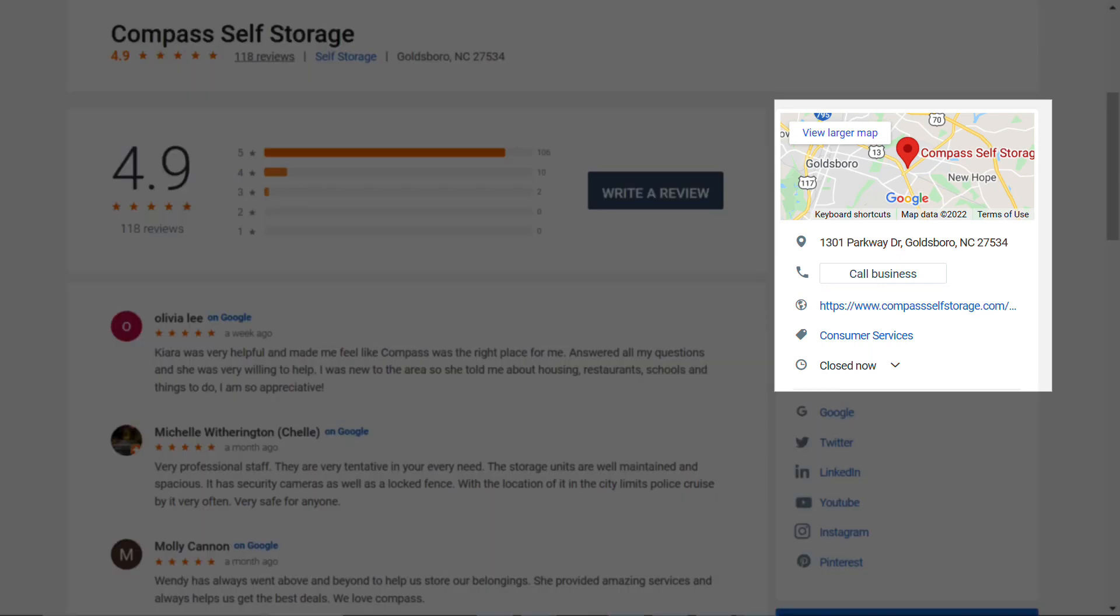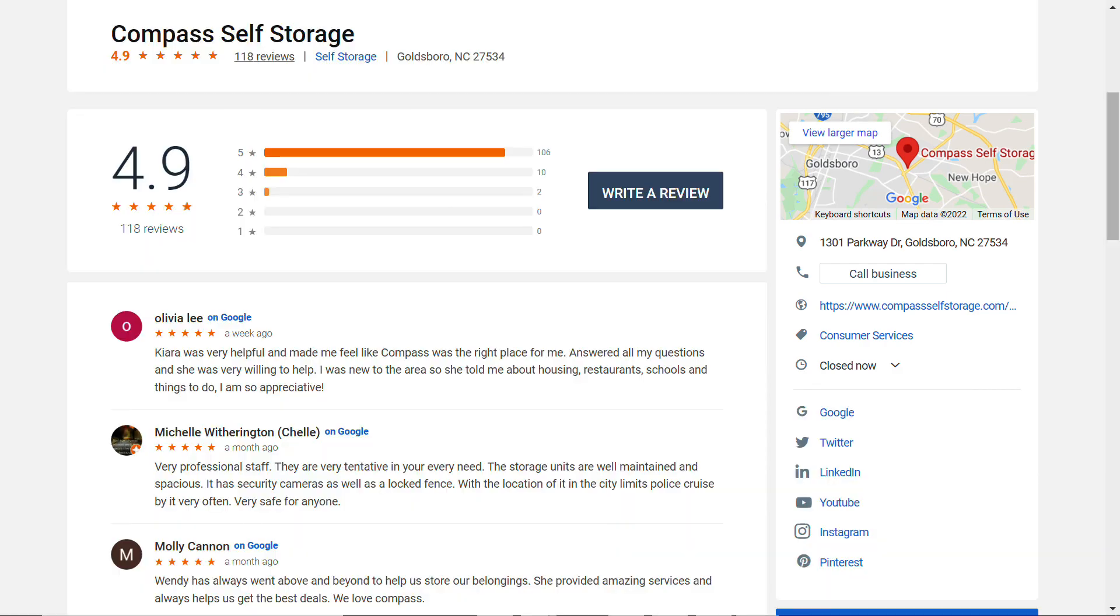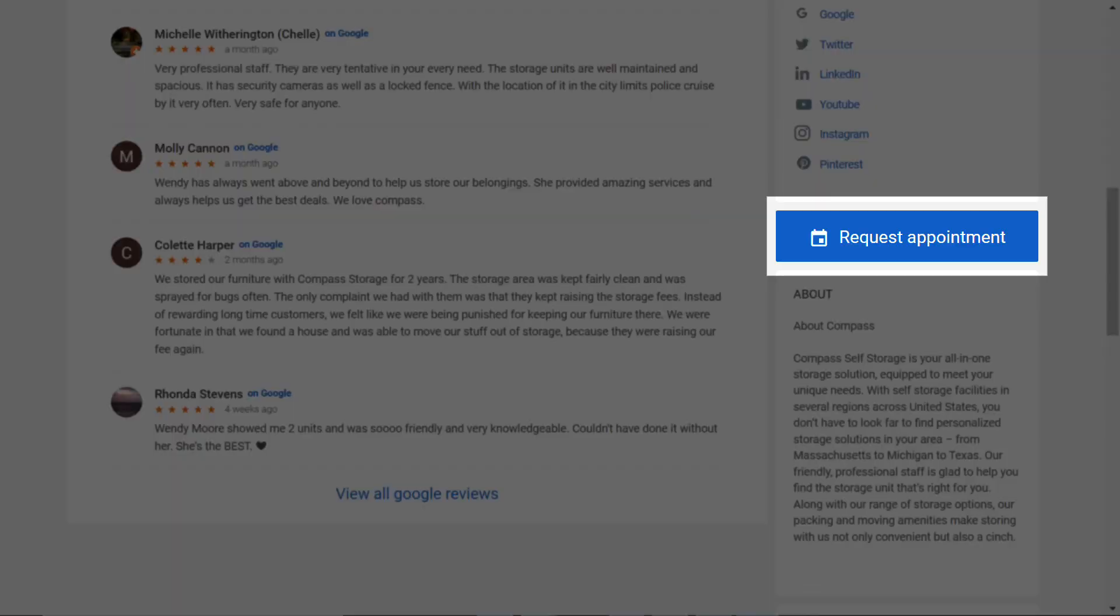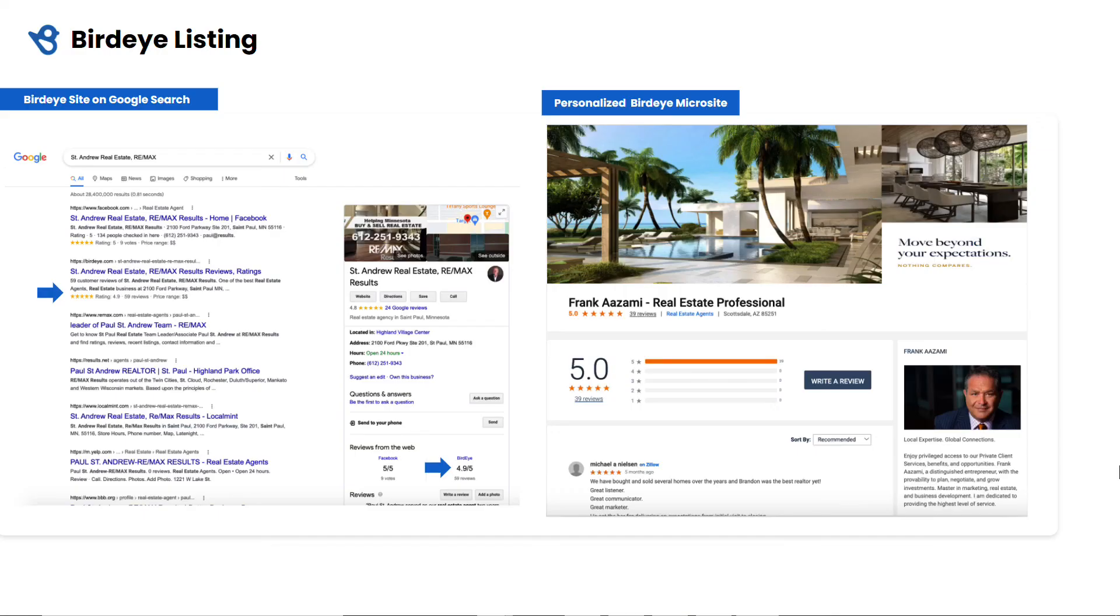This section covers your business information including Map Marker, Contact Details, and Business Hours. Users can click on Request Appointment in order to schedule an appointment straight from here. And this is how BirdEye Listing will appear on Google Search.